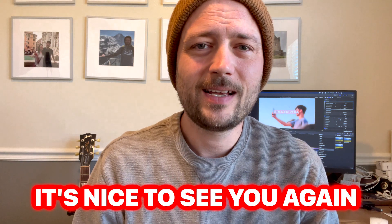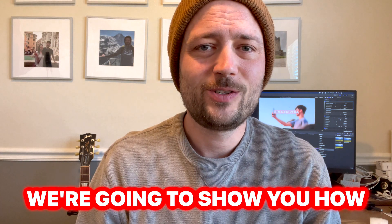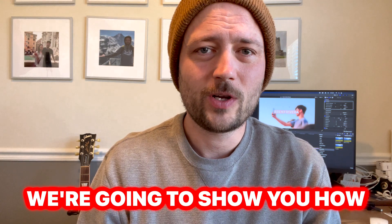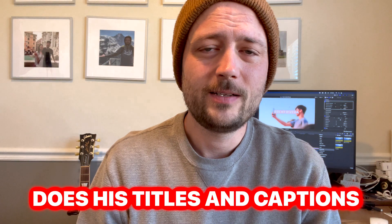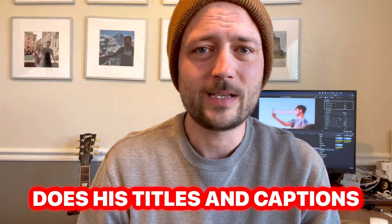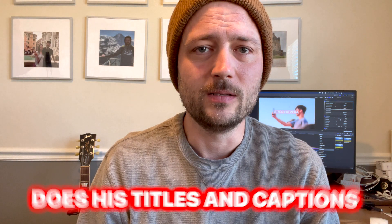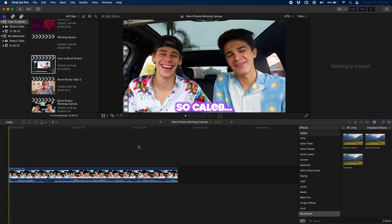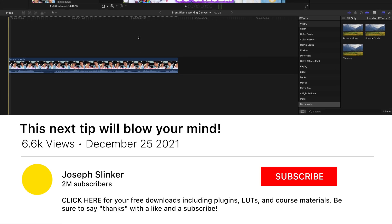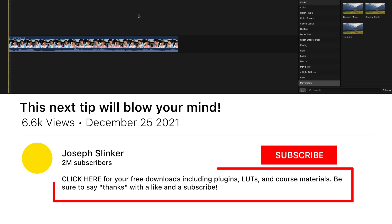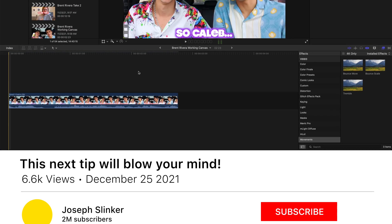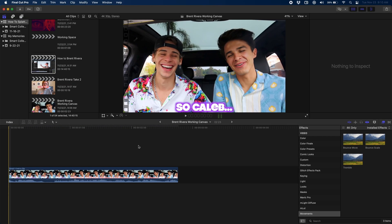Welcome back. It's nice to see you again. In today's tutorial we're going to show you how Brent Rivera does his titles and captions. Let's jump into it. Before we get started you should go down to the description below and make sure to grab the download so that you can follow along. I've got a couple free plugins so that you can recreate this effect. I'm also going to show you how to make most of it completely from scratch in Final Cut.